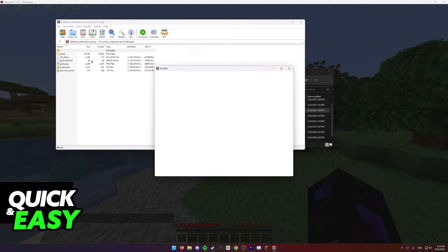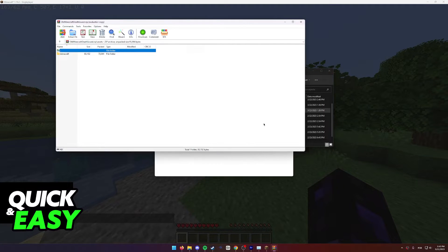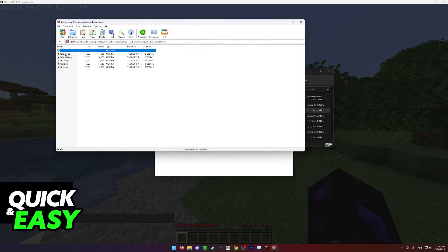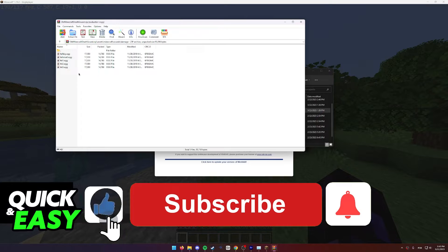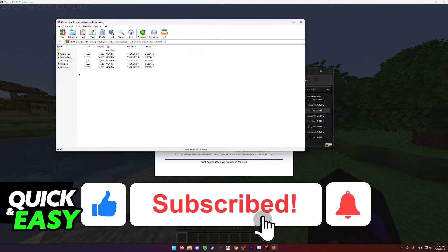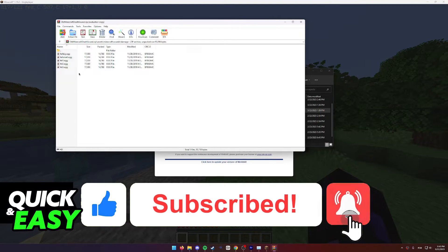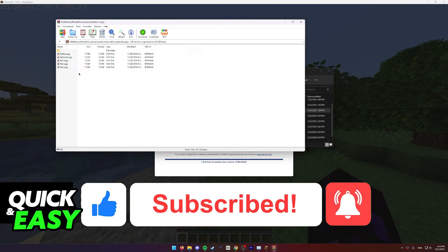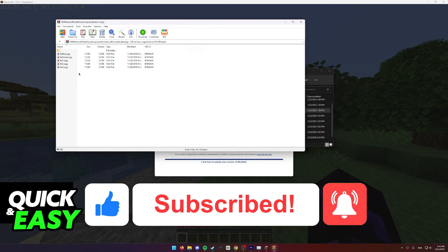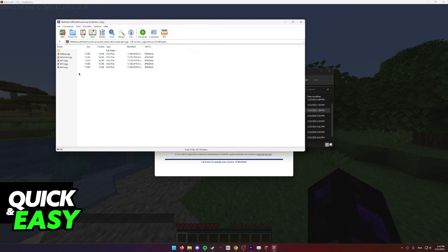I hope I was able to help you on how to change the Minecraft Death Sound. If this video helped you, please be sure to leave a like and subscribe for more quick and easy tips. Thank you for watching. Take care. Bye!